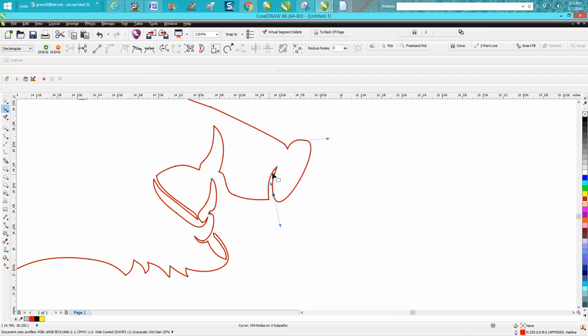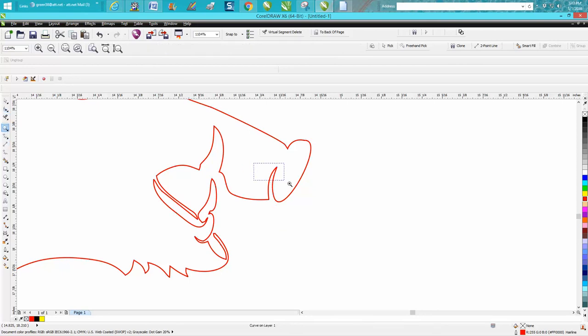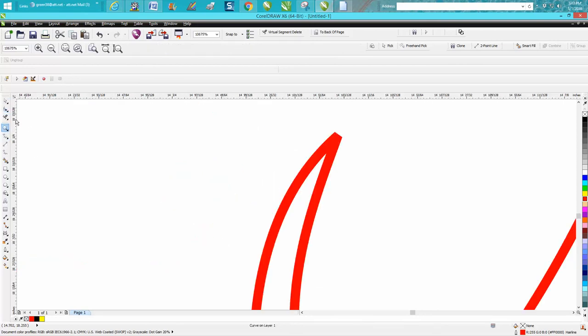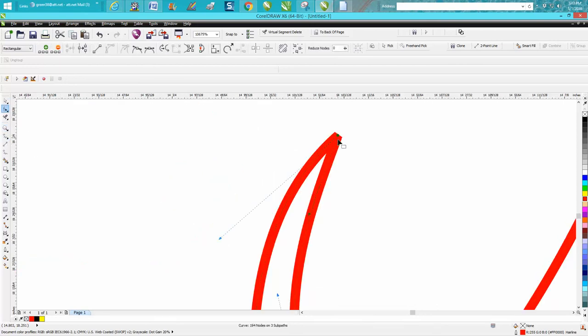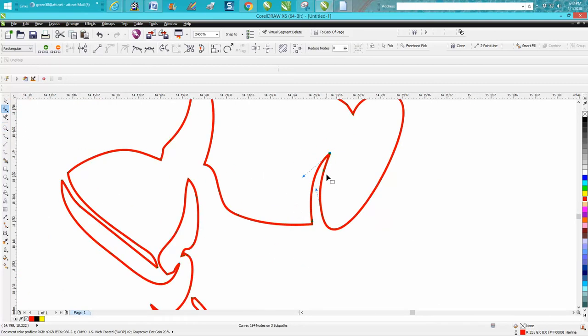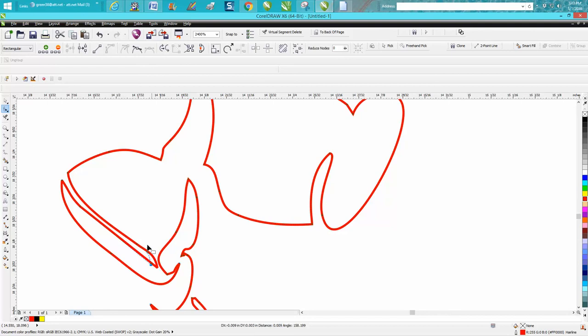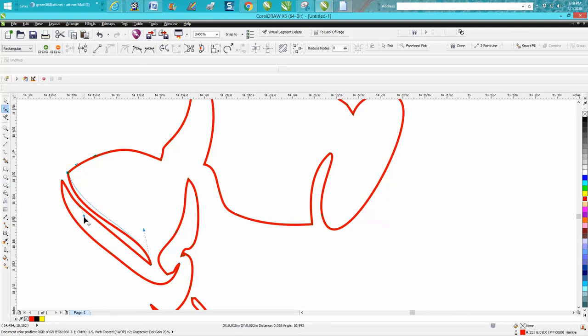You know these are too close together. Plasma cutter if you're not familiar gets really really hot and is gonna burn some stuff away. So rounded corners are best. These are too close together so let's just move them out of the way. You could actually delete some of those. Get your handles and make those lines a little bit further apart.